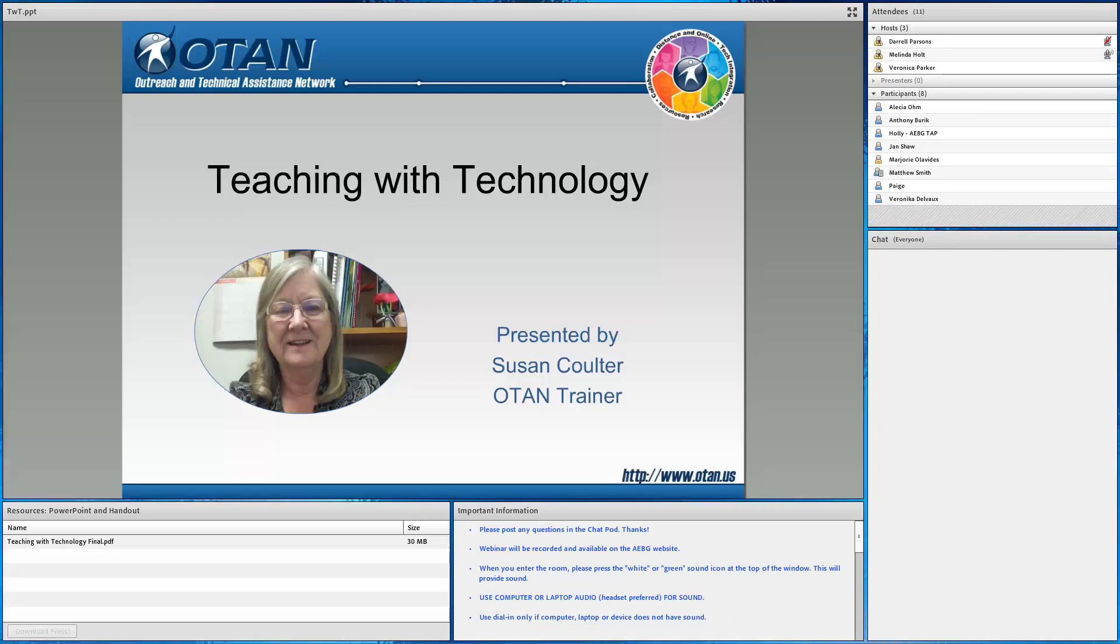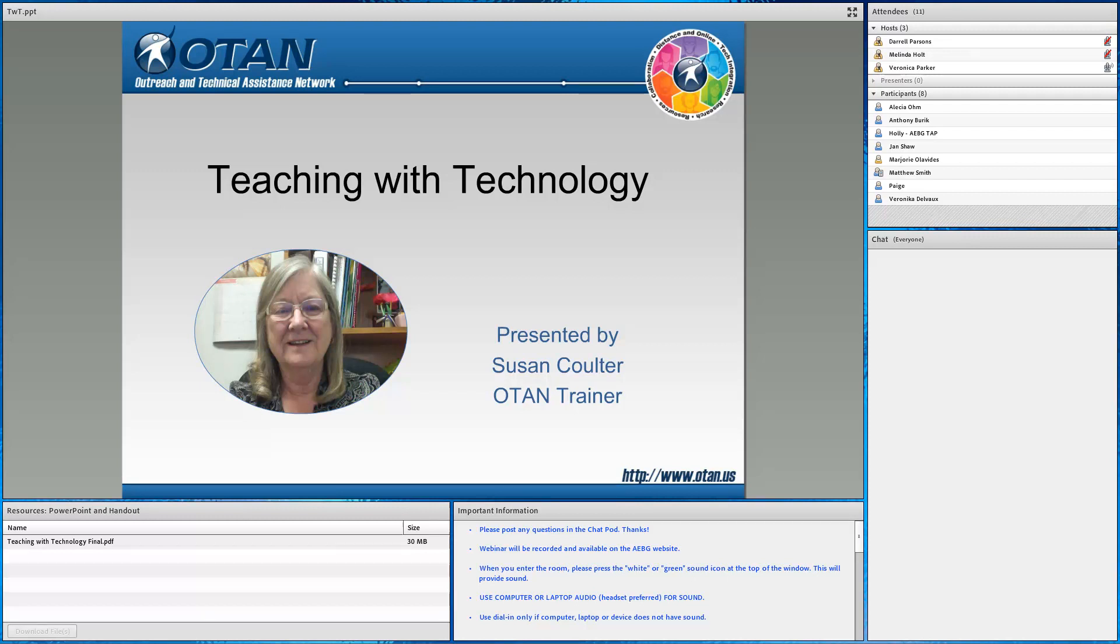Veronica, Susan had a slight glitch. We're getting her back on now. Okay, no problem. So everyone, please just hold tight while we get Susan back on the line. But thank you for joining us today. We really do appreciate your time and hope that you find today's webinar to be useful as you are learning how to teach with technology.